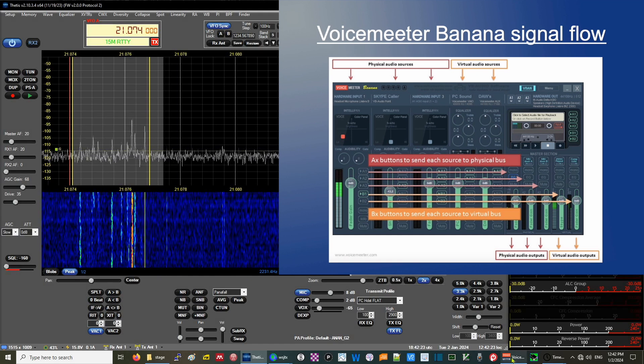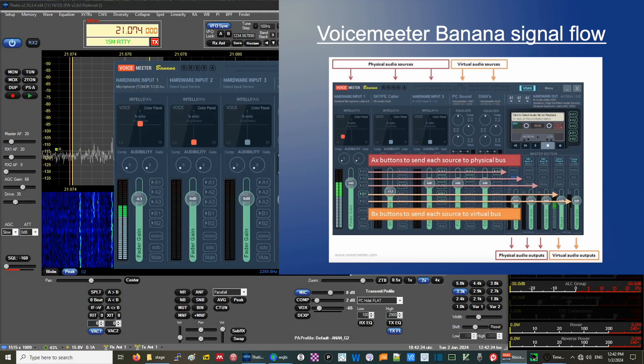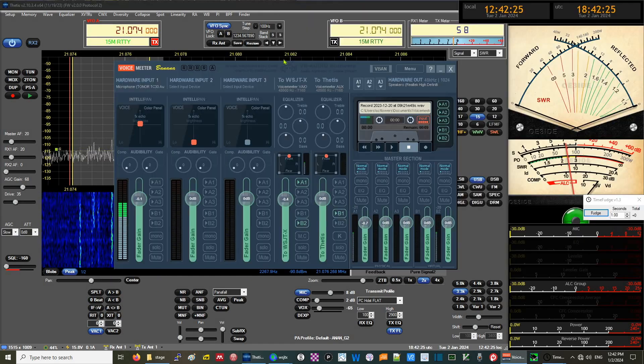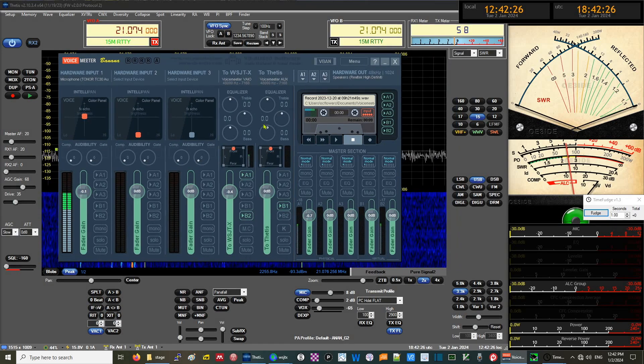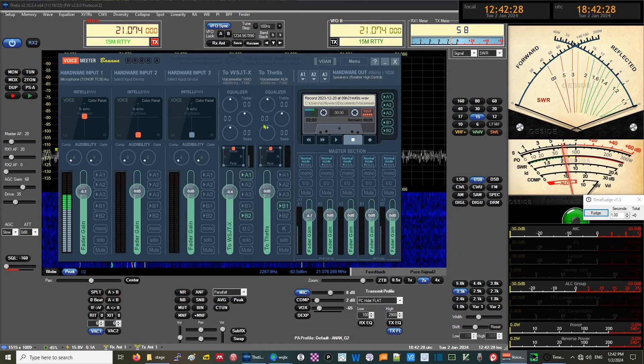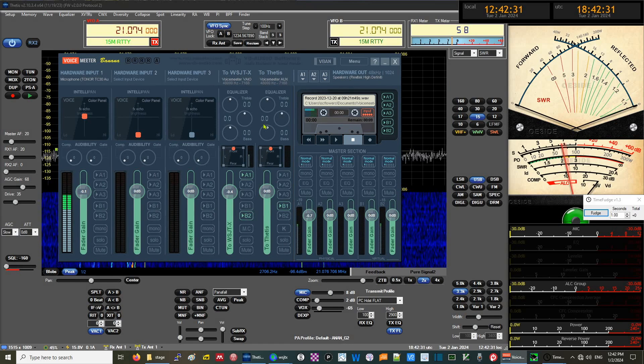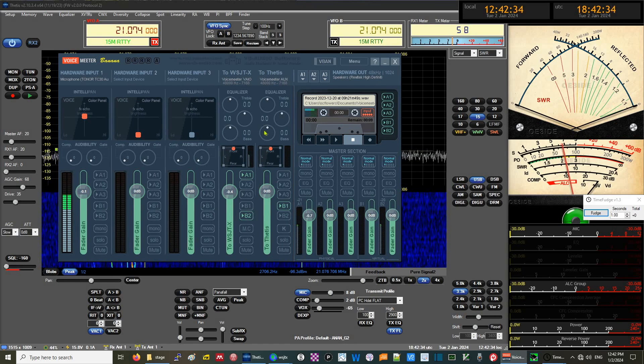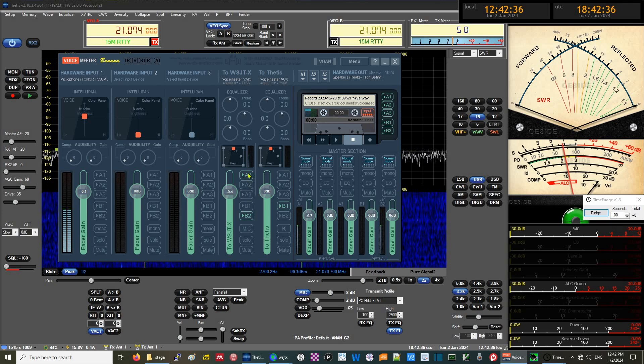Launching Voice Meter Banana, we see here that I define the mic as hardware input one and A1 is the physical bus connection and the speakers are hardware out. A1 is coming out of here.